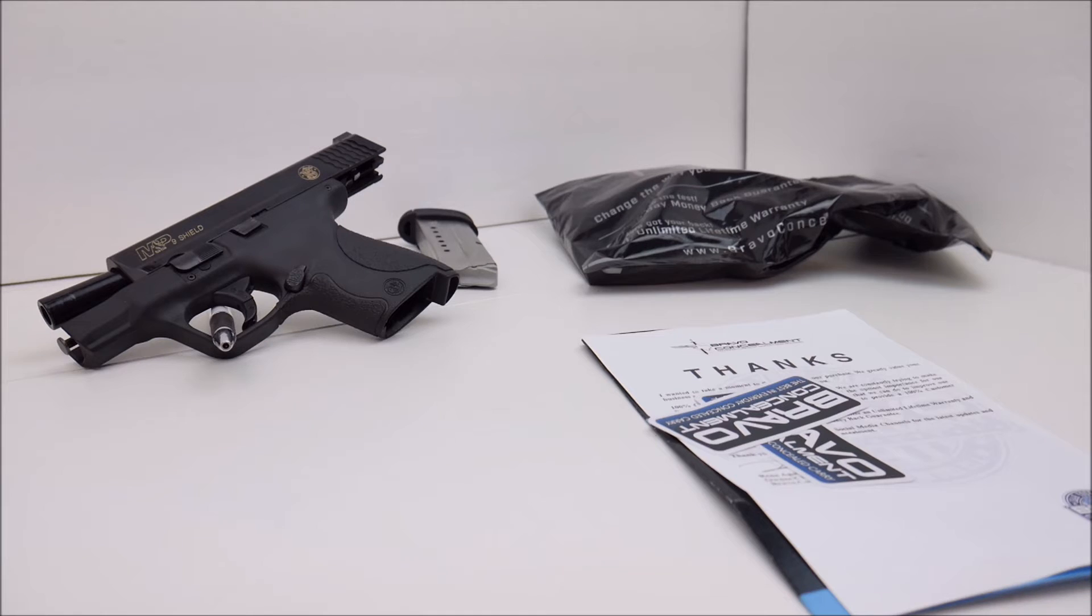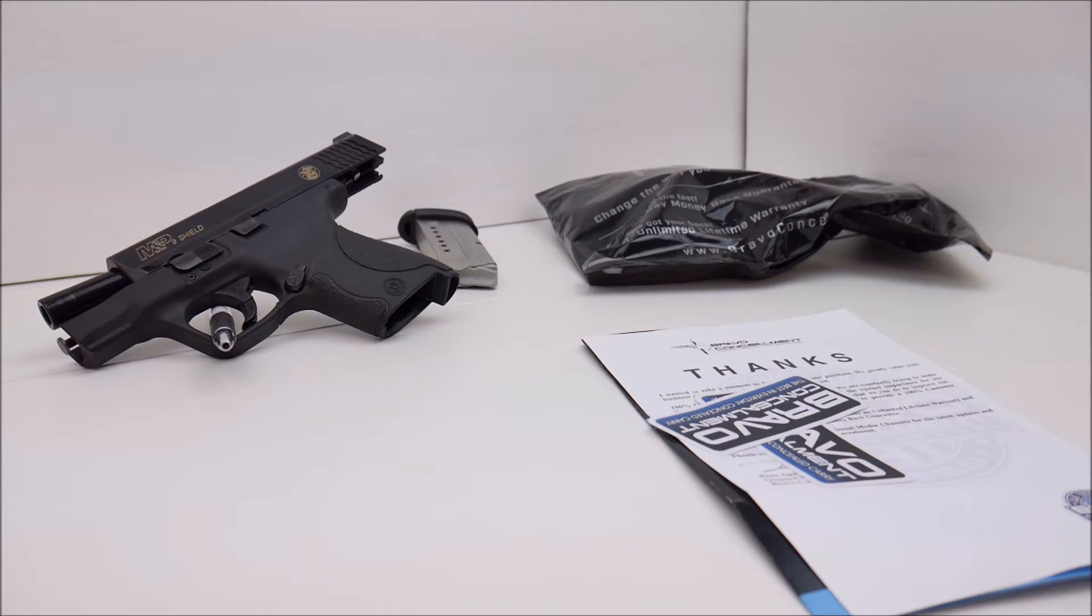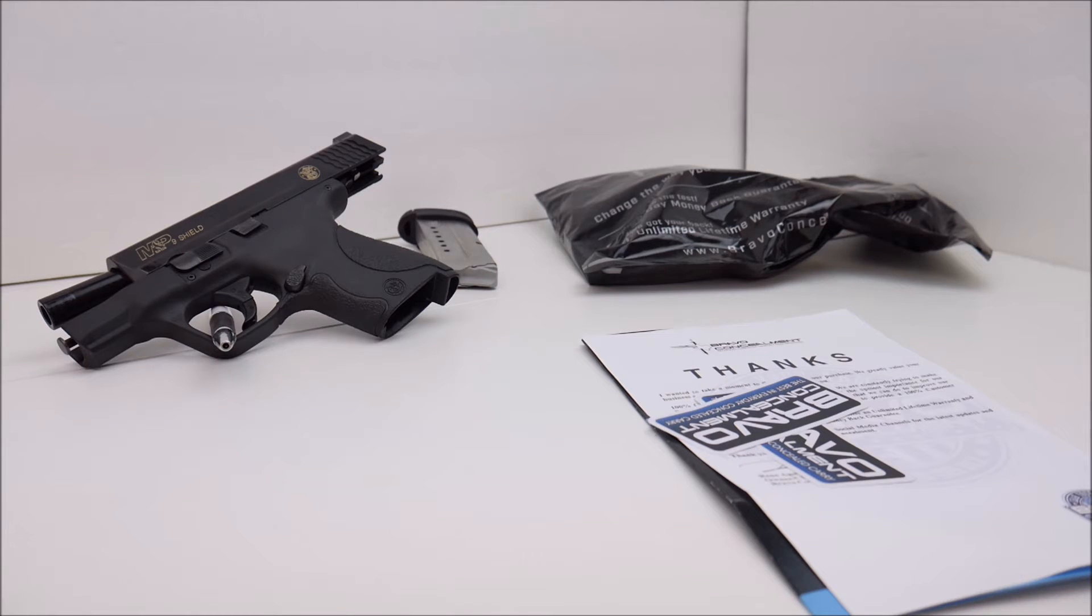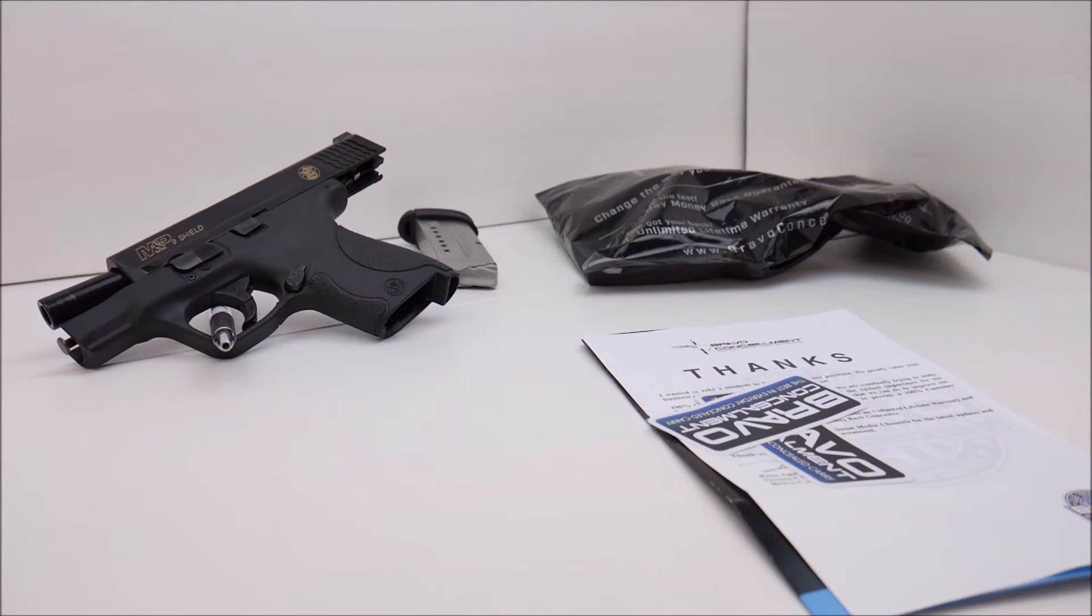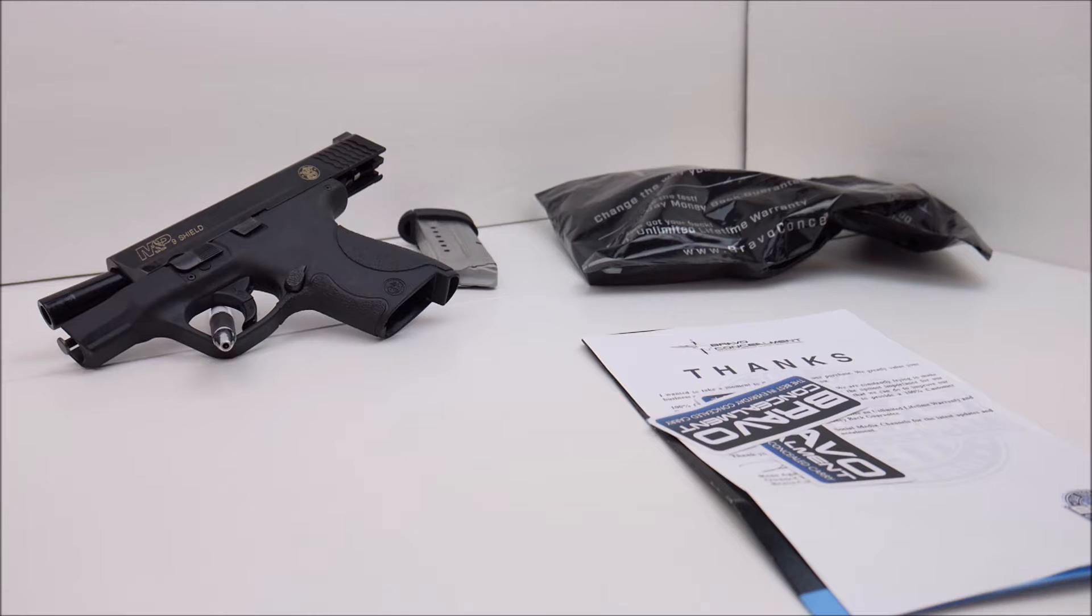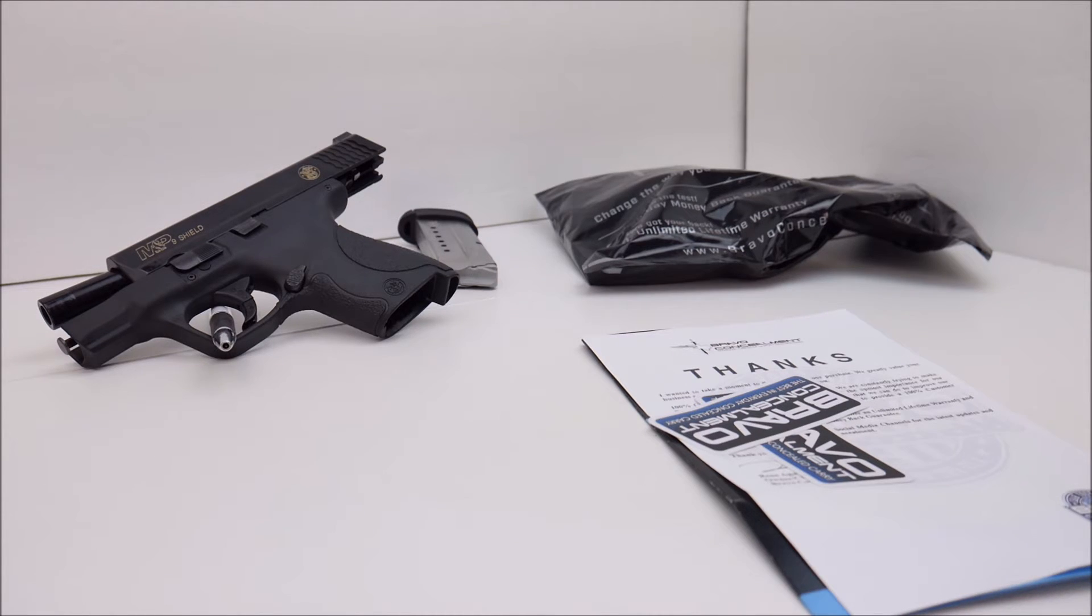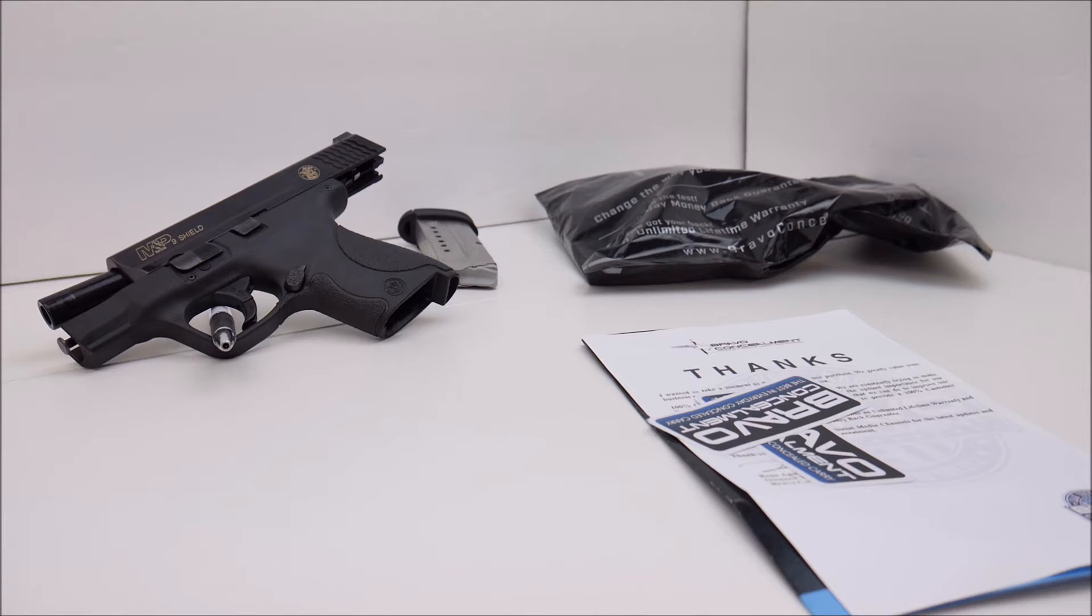This particular Kydex holster comes standard with threaded barrel clearance, safety clearance, tall sight clearance up to 0.355 of an inch assuming you had maybe suppressor sights on it, 1.5 inch belt clips and of course it's black. So those are some of the specs right there.